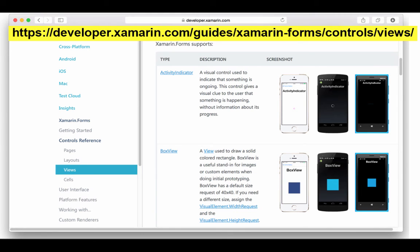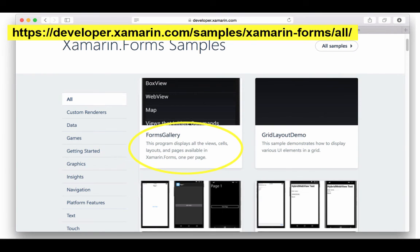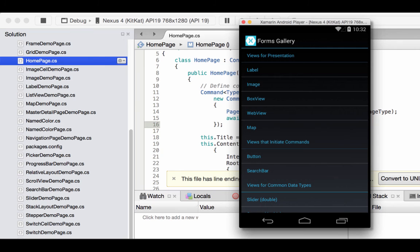For more information on all these different views, I recommend you go to the Xamarin website, into the developer area, and there is a guides tab. In that guides tab you can find information on views, pages, and layouts. Also within the developer page of Xamarin there is a samples page — I recommend you download the Forms Gallery, created by Charles Petzold, our textbook author. Download it into Xamarin Studio or Visual Studio and run it on an emulator. It presents all the different views, and you can click one to see what it looks like. Note that a couple, such as the web view and the map, do not work in the emulator.